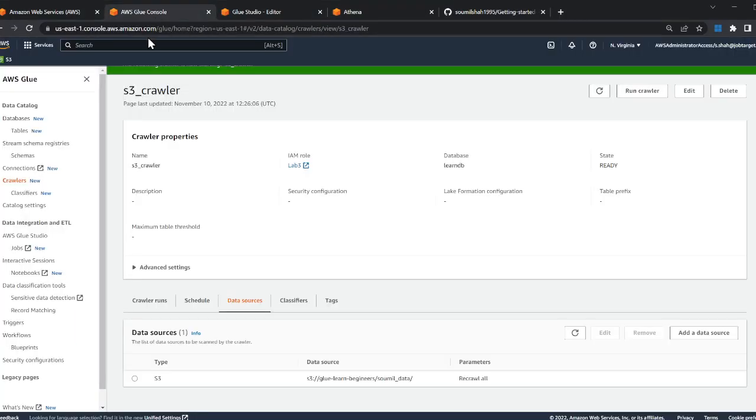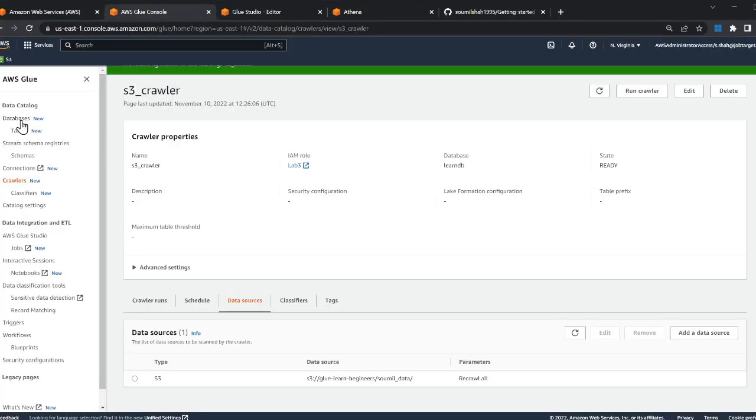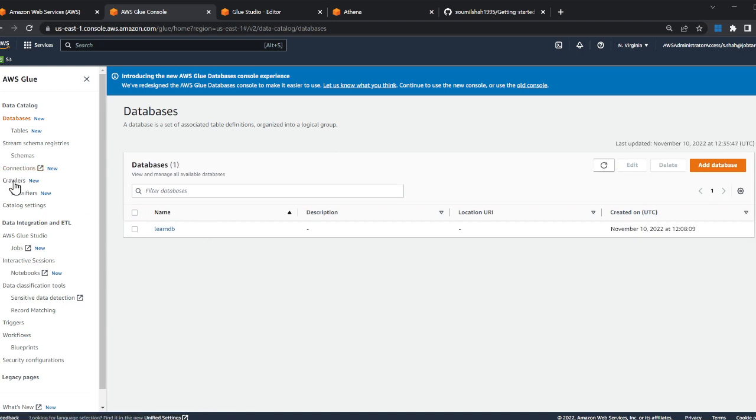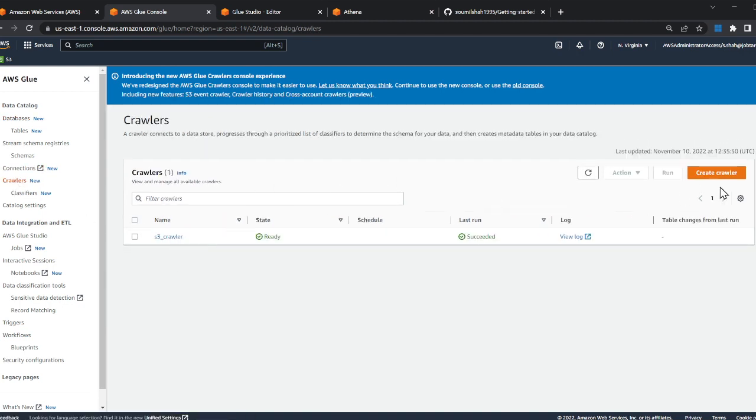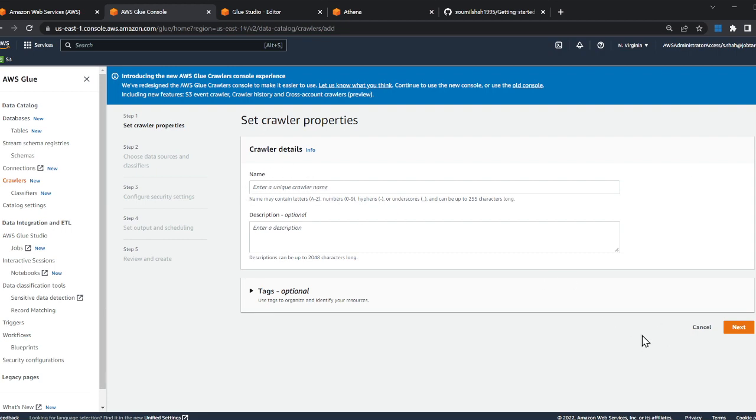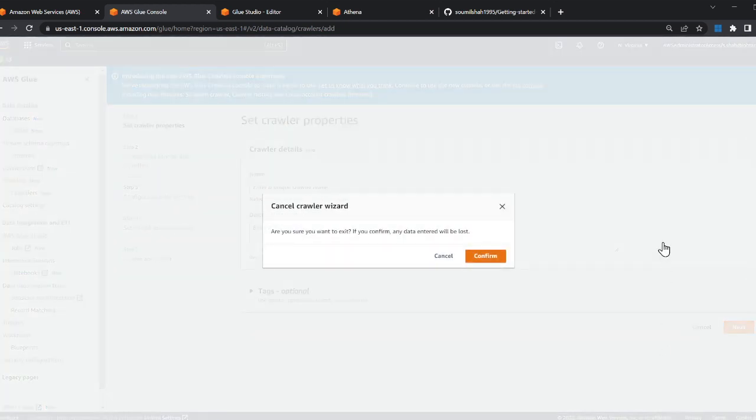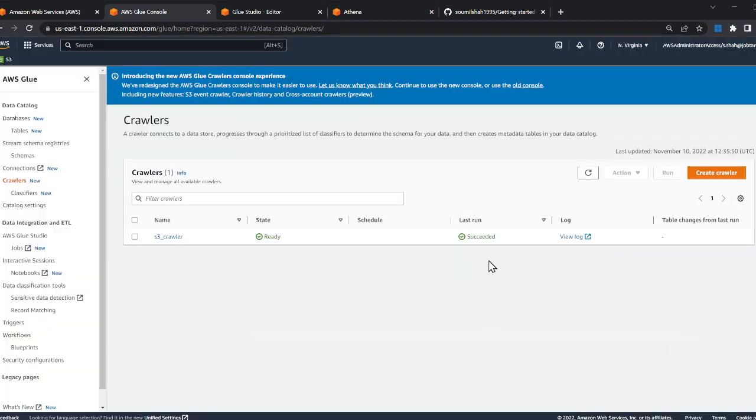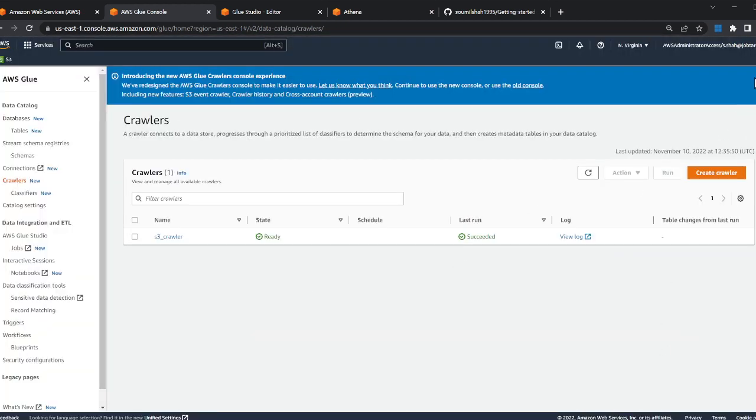This lab is all about what we did in part three. In part three, we made this Glue database and our very first S3 crawler using the UI, essentially clicking some buttons and entering information. But oftentimes in a company, you're not going to be allowed to do that through the console.